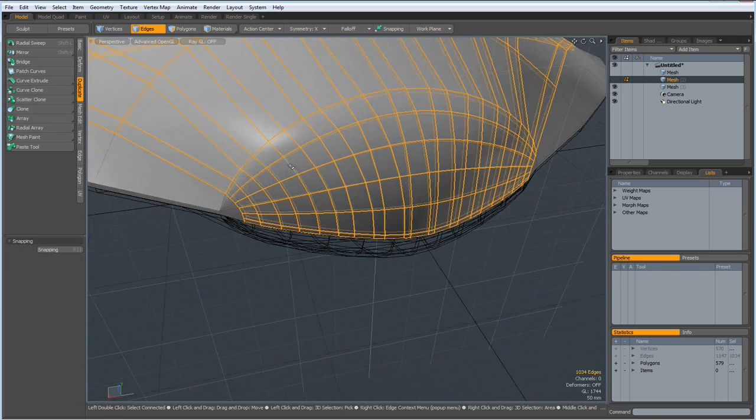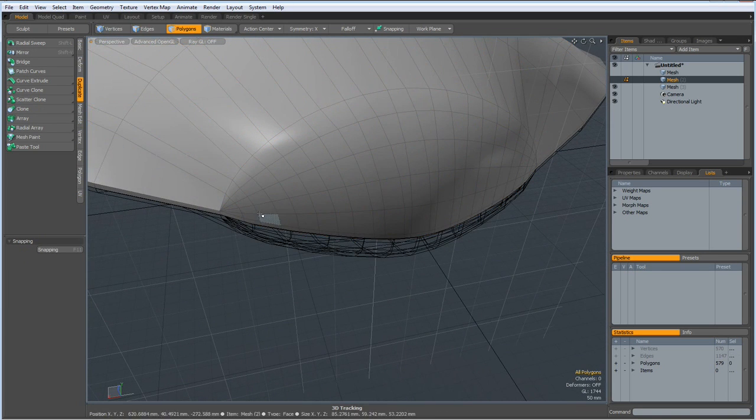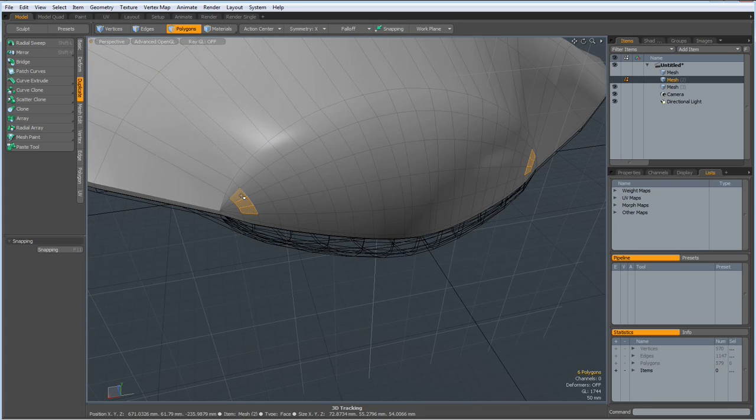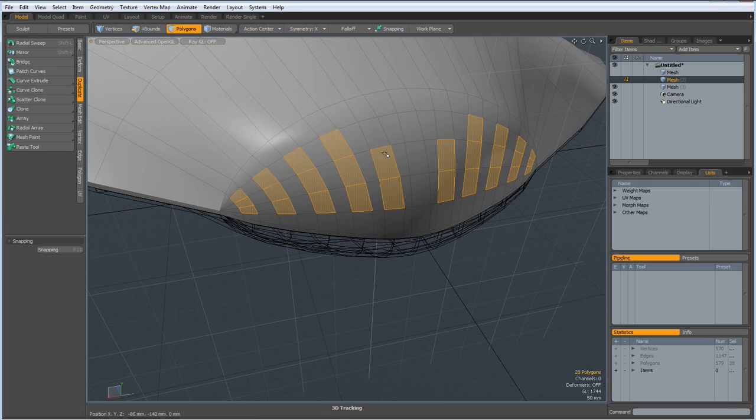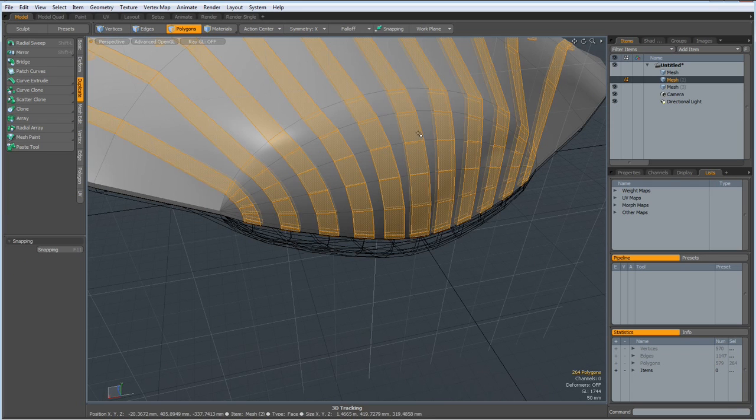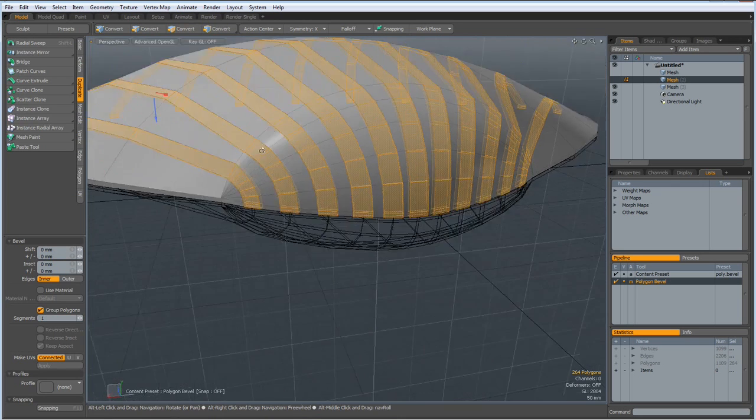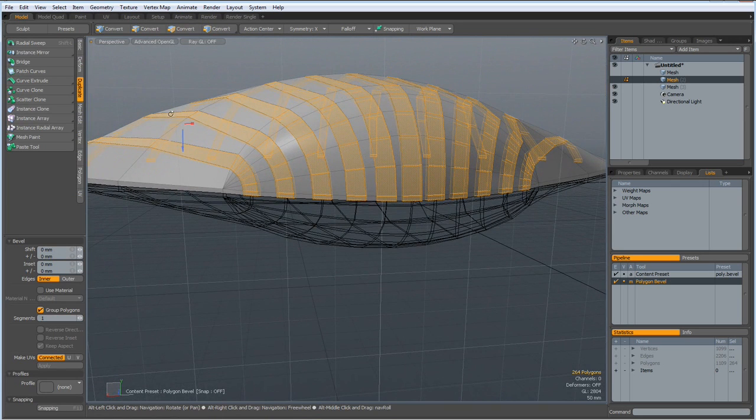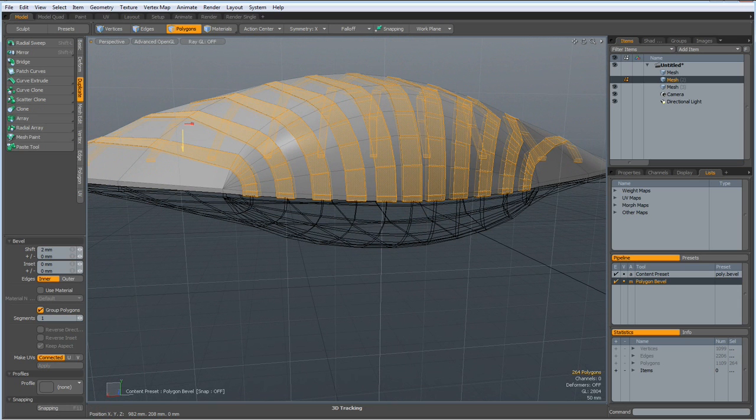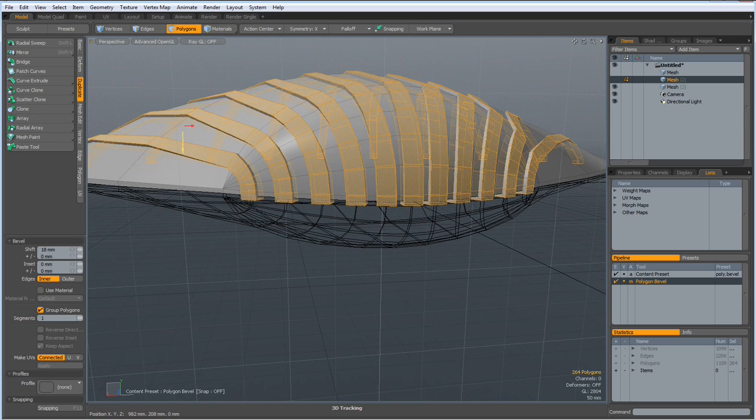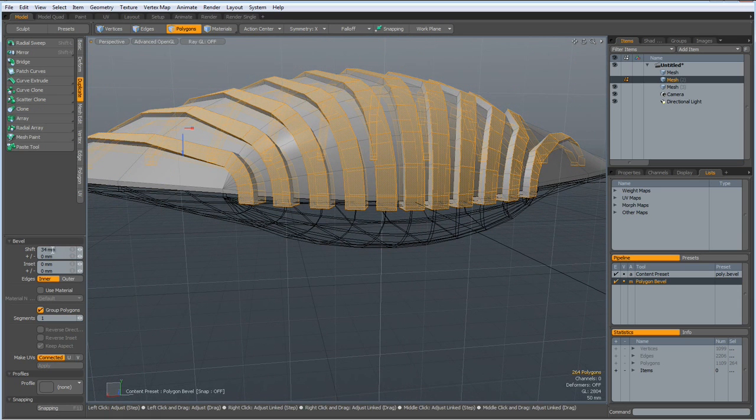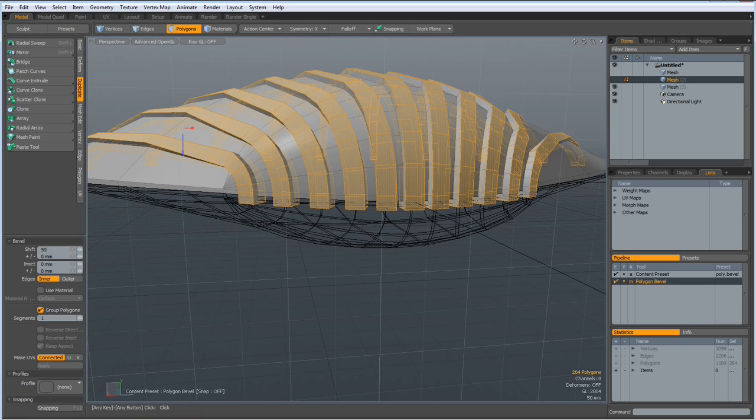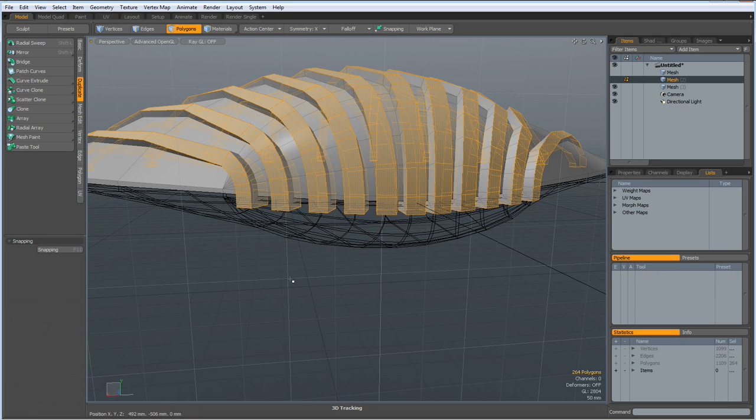Drop the tool. Now poly mode, select polys here, here, here, here, here and here. L key, the B key for bevel on the blue handle and bevel it quite a bit, about plus 50 millimeters. Drop the tool.